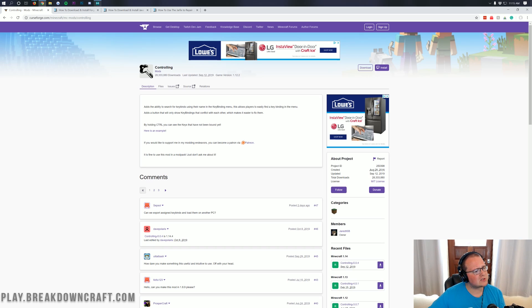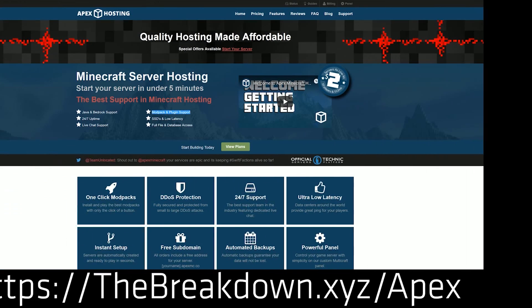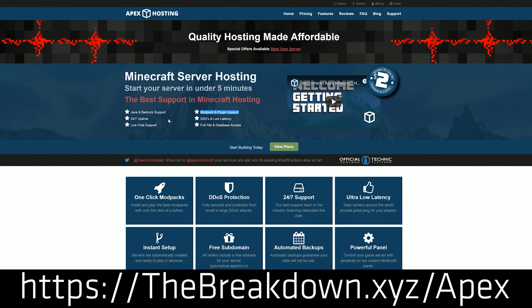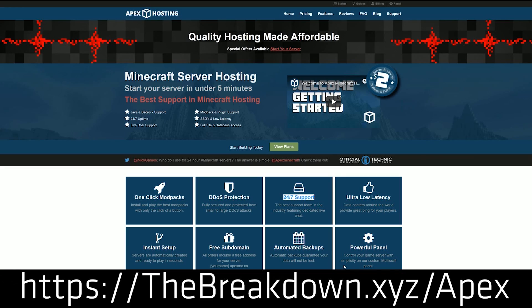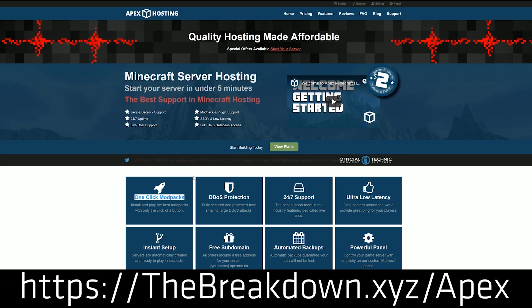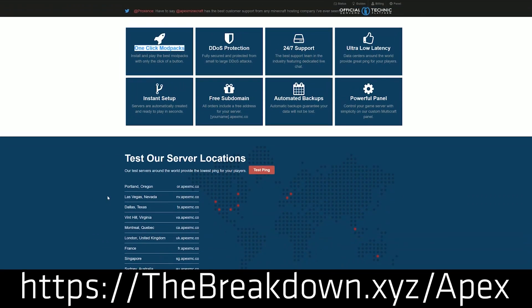But first we have a message from our sponsor which is Apex Minecraft Hosting. Go to the first link down below, thebreakdown.xyz/apex, to get an incredible 24 hour DDoS protected Minecraft server for you and your friends. We actually love Apex so much that we host our own server play.breakdowncraft.com on them. So again if you want an incredible Minecraft server for you and your friends to enjoy you can check out Apex Minecraft Hosting at the first link down below.